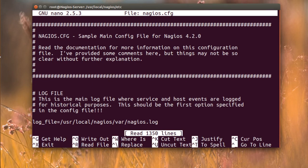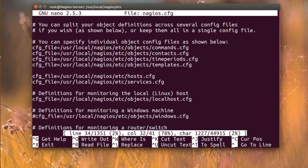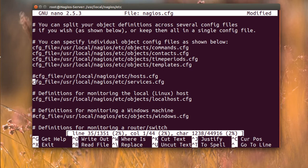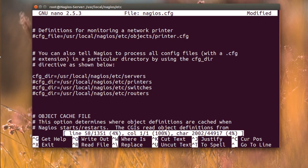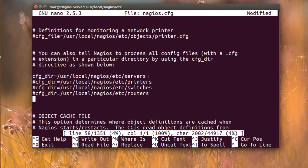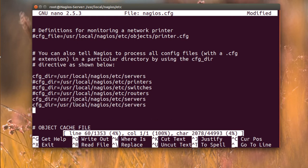I'm going to press Ctrl+W and search for the hosts config definition in the Nagios installation config file. We define both the hosts and services paths there. I'm going to comment out the existing line — that's line 34 — and define new directories for services and hosts.